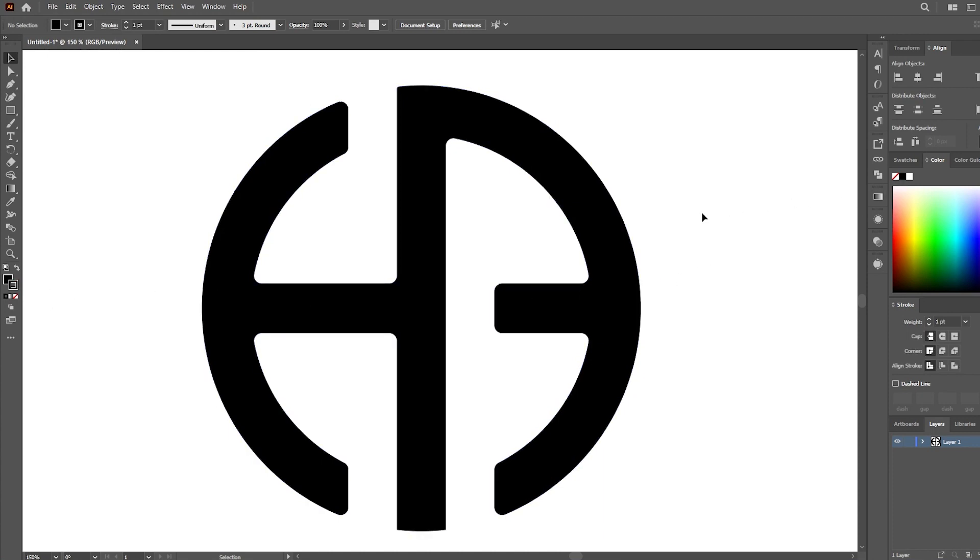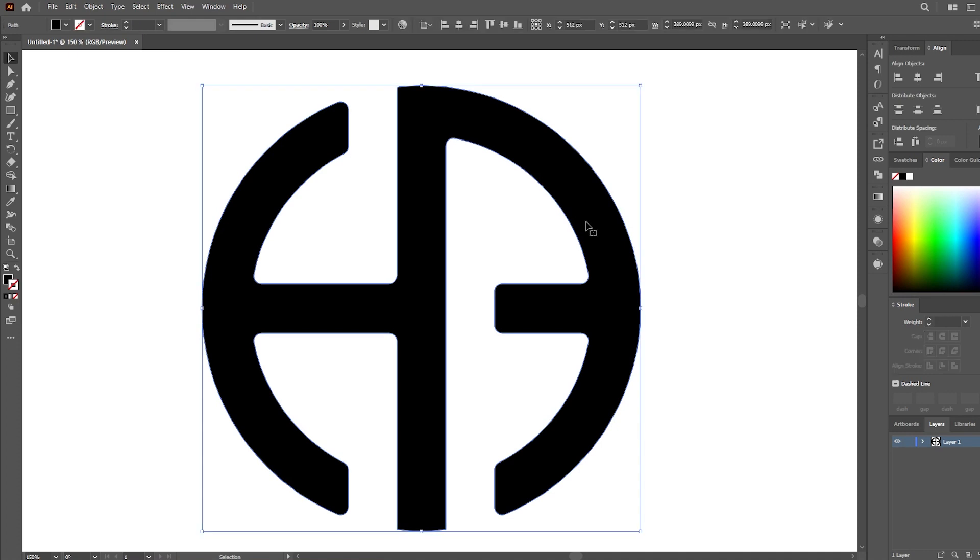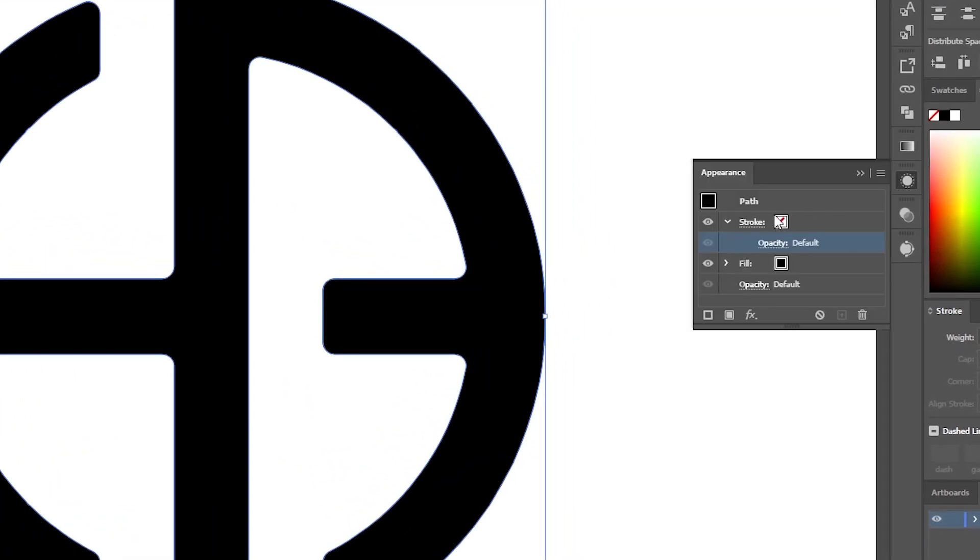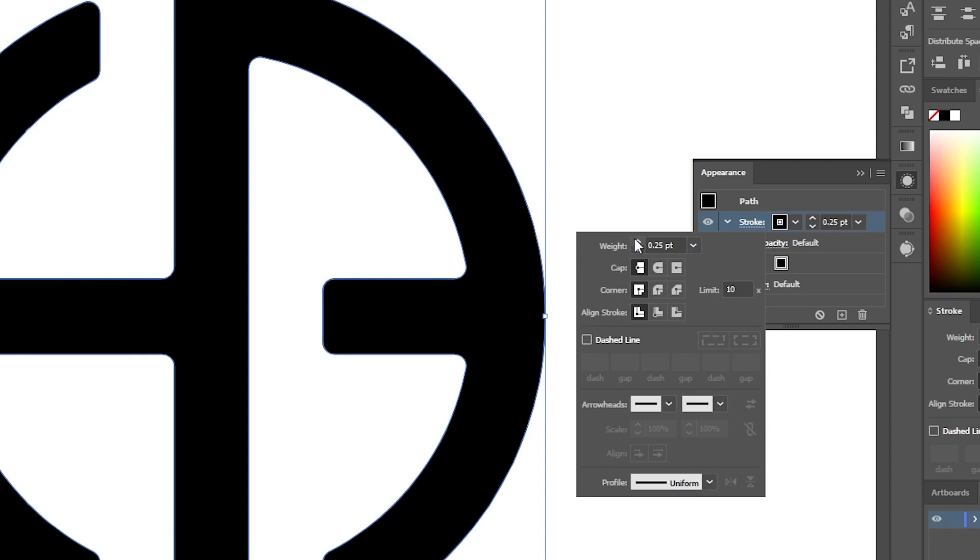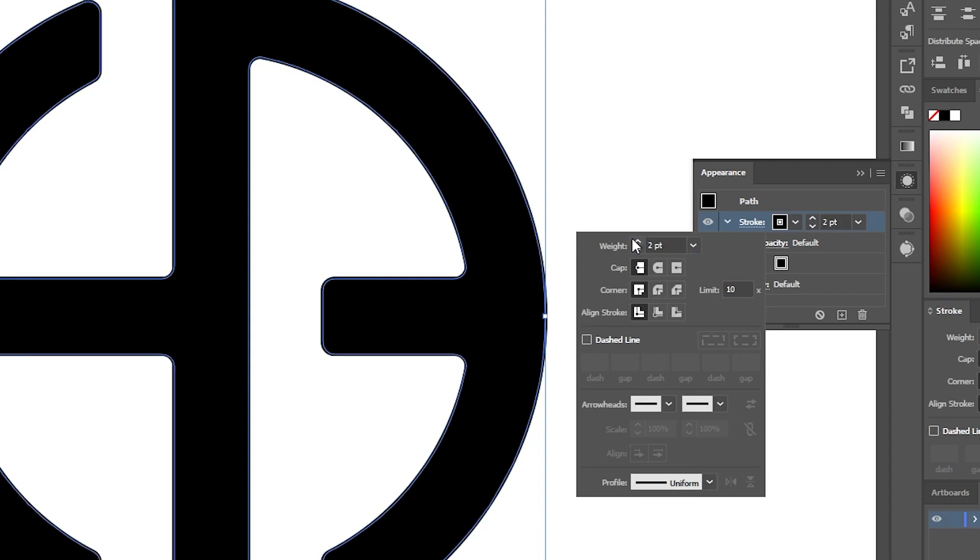Create a stroke in your artwork. Let's create a black color stroke. Go to Appearance and Stroke, create a stroke of maybe two points. Click on Round Cap and Round Joint.